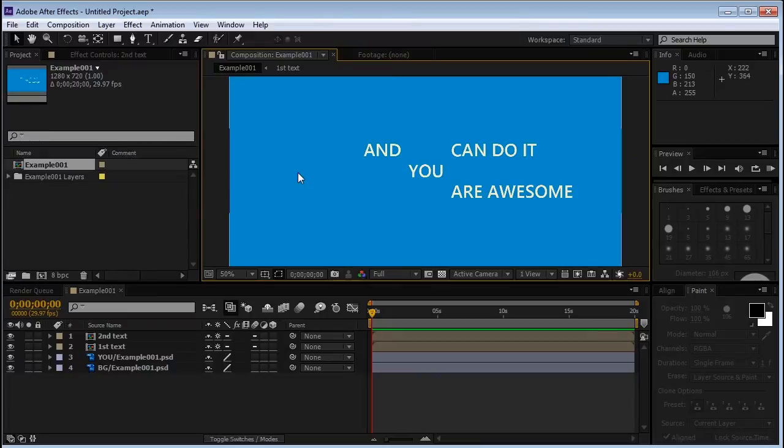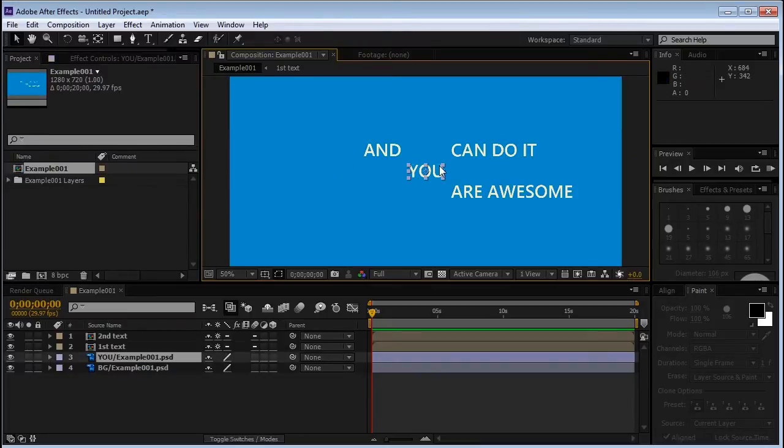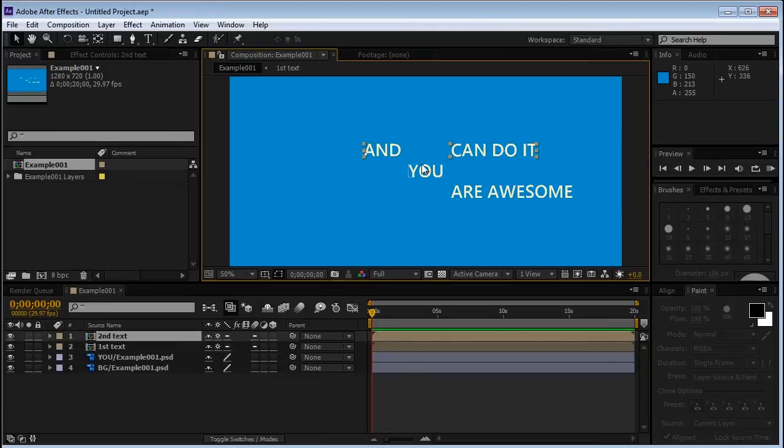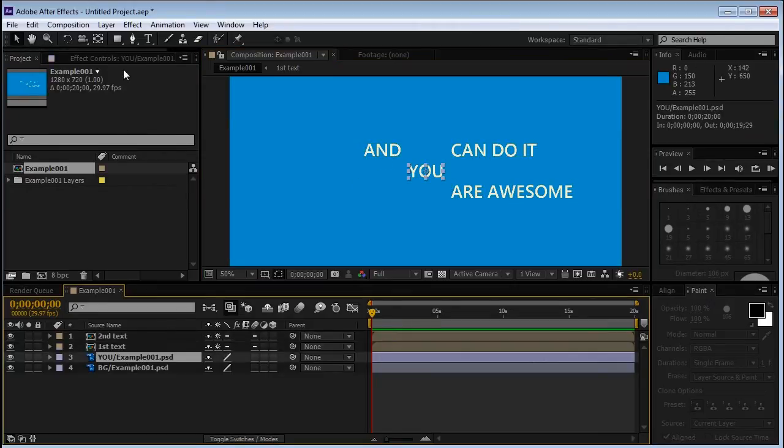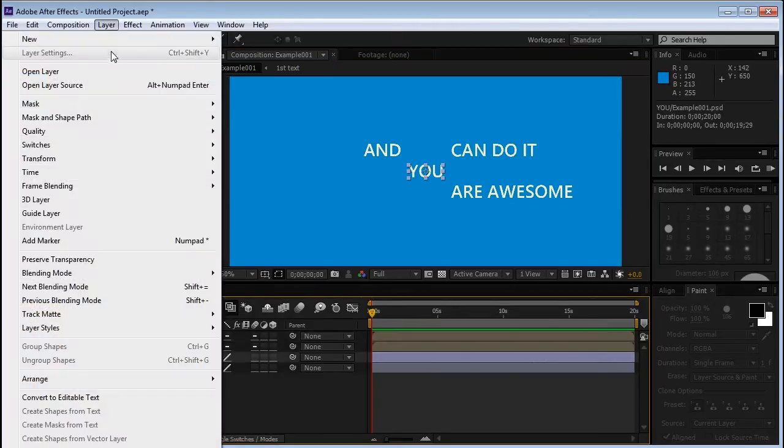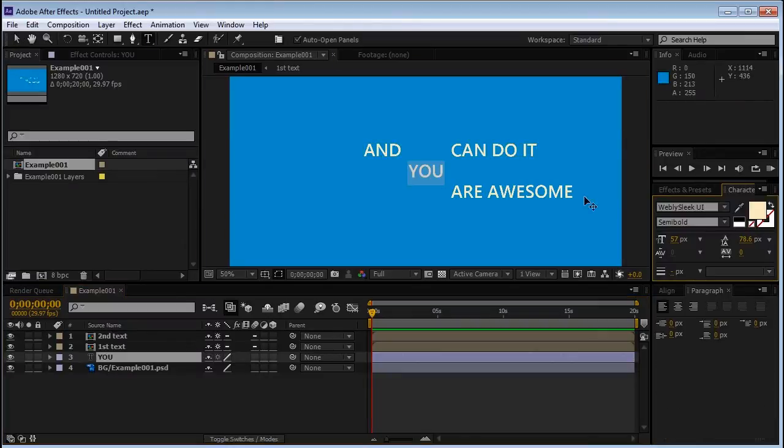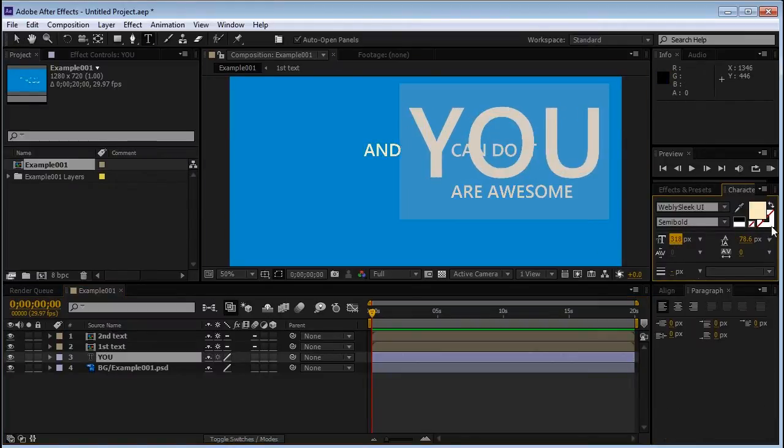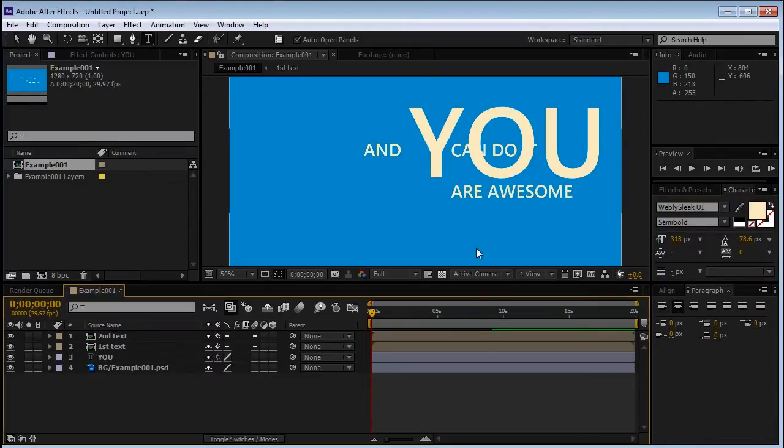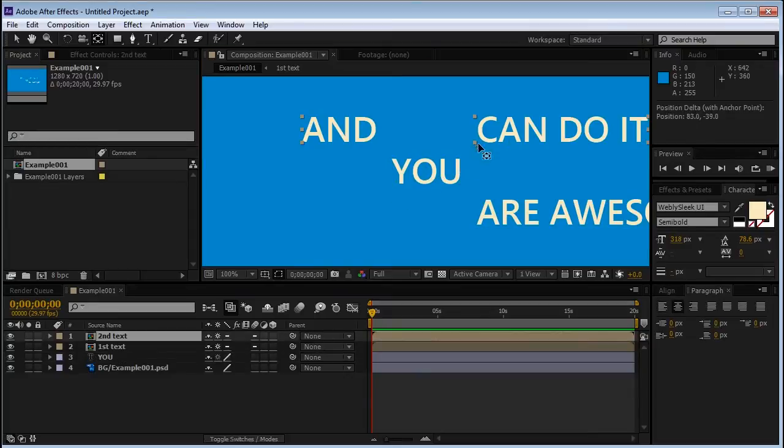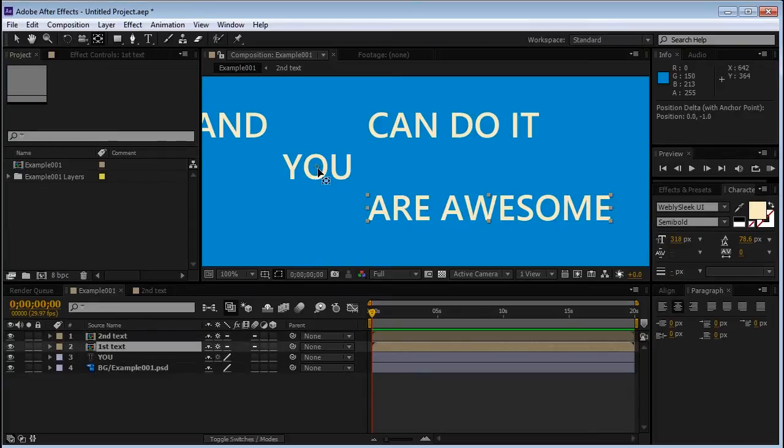After Effects imports text layers as PSD layers. But we want to transform it to an editable text. So we'll select the U-layer. We'll go to Layer and Convert to editable text. And if we double click it, we can change any parameters we want. But we'll leave it as it is. We'll move the anchor point to the middle of it. And we'll do the same with the other two groups.